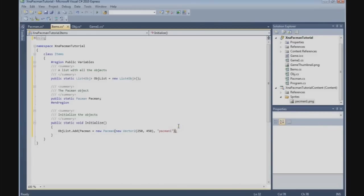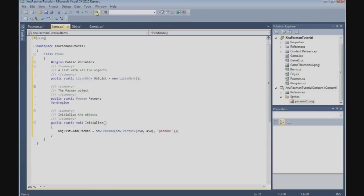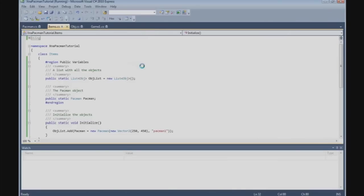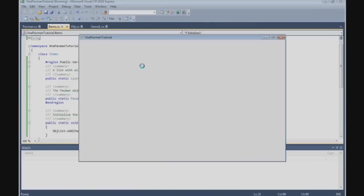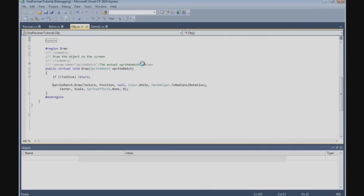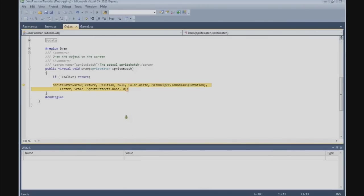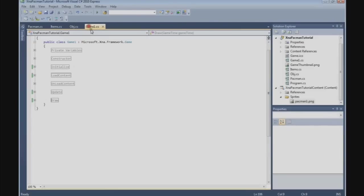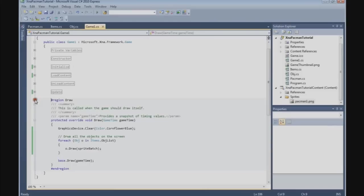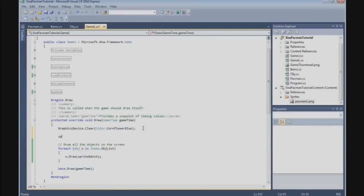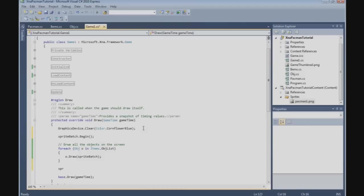All right, and if it's all right now we can run it and Pacman is on the screen. Well, it takes time to load because of the screen capture. We have an error, of course. I forgot something in the game class. What I forgot to do here is spritebatch.begin, and after that spritebatch.end.